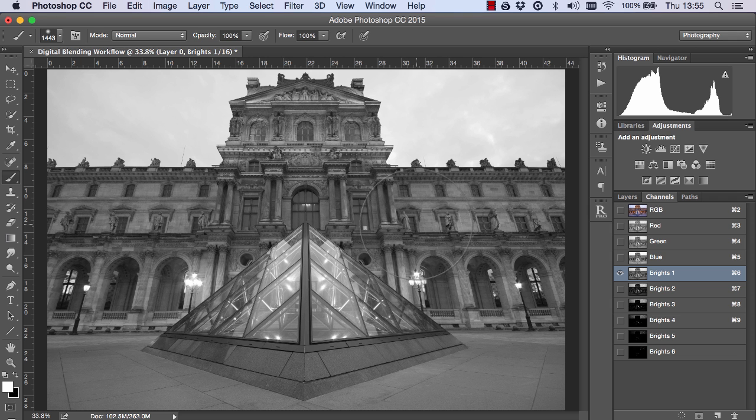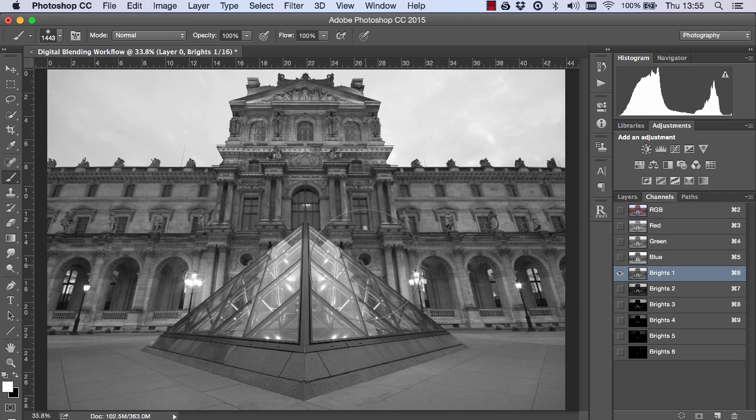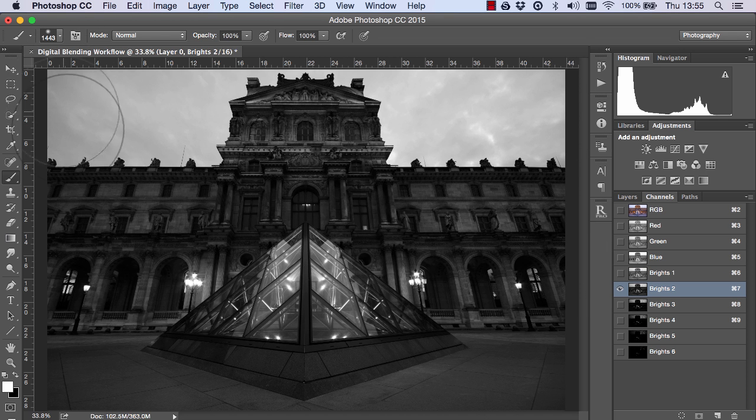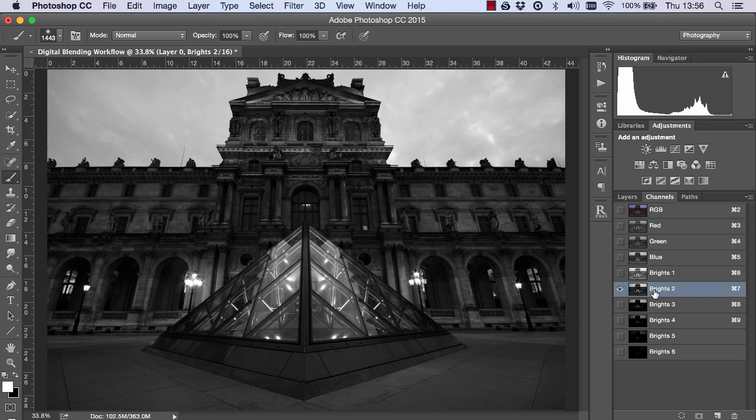Whatever's white or light grey will be included in the mask and whatever's black or dark grey will be excluded in the mask. So for example, the sky here is reasonably bright while the building is reasonably dark. So we can use this mask as an example.